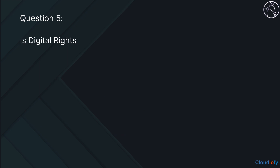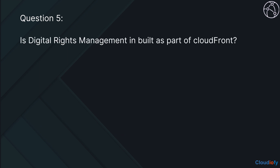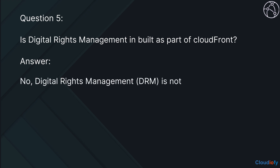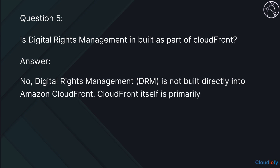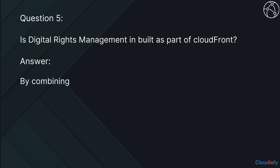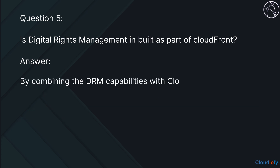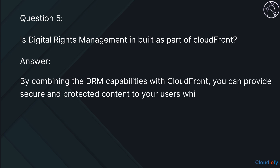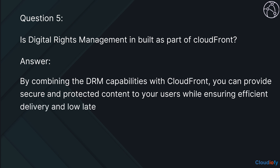The next question is, is digital rights management inbuilt as part of CloudFront? No, digital rights management is not built directly into Amazon CloudFront. CloudFront itself is primarily a content delivery network that focuses on efficient and fast delivery of content to end users. By combining DRM capabilities with CloudFront, you can provide secure and protected content to your users while ensuring efficient delivery and low latency.